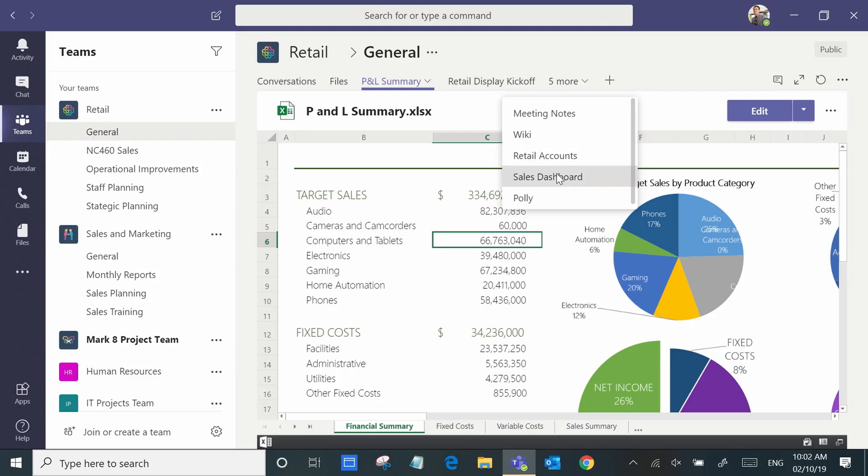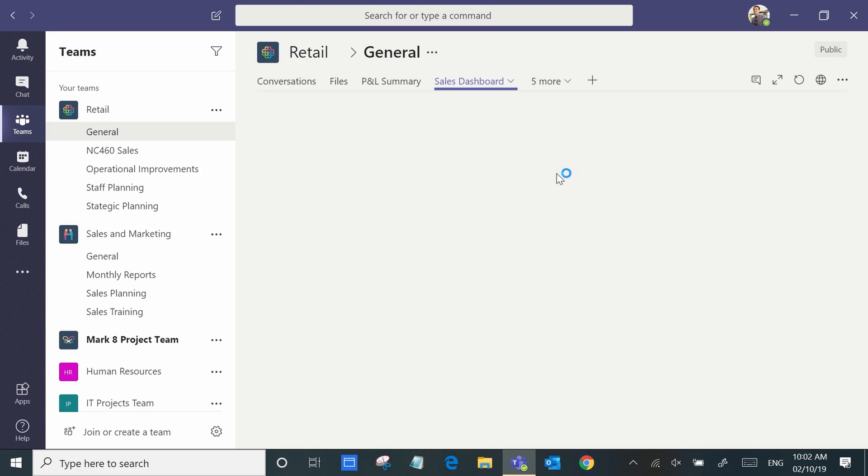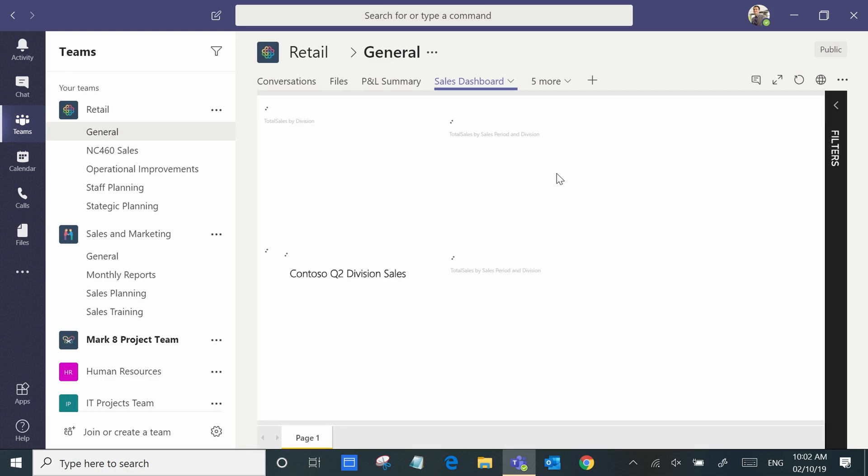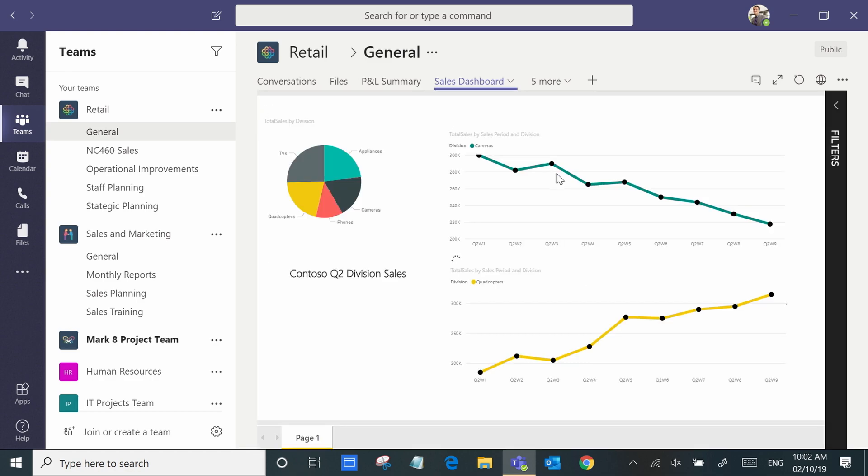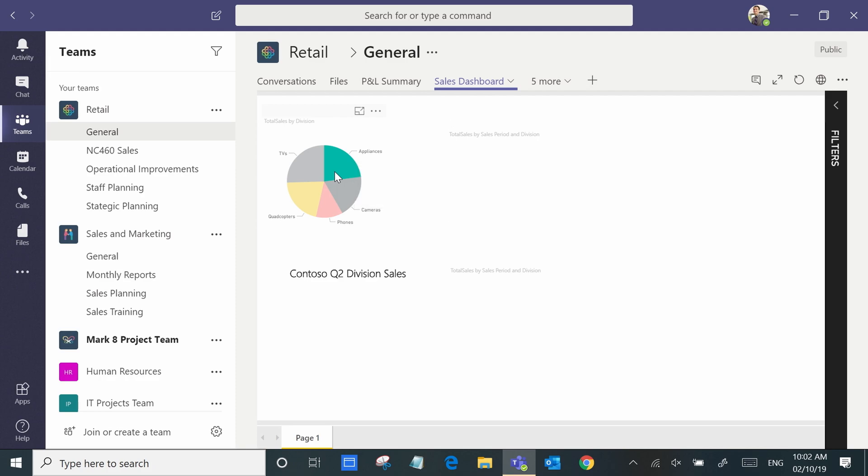Likewise if we use Power BI, here's an example of a Power BI dashboard that we can easily not only view but also interact with within the tab.